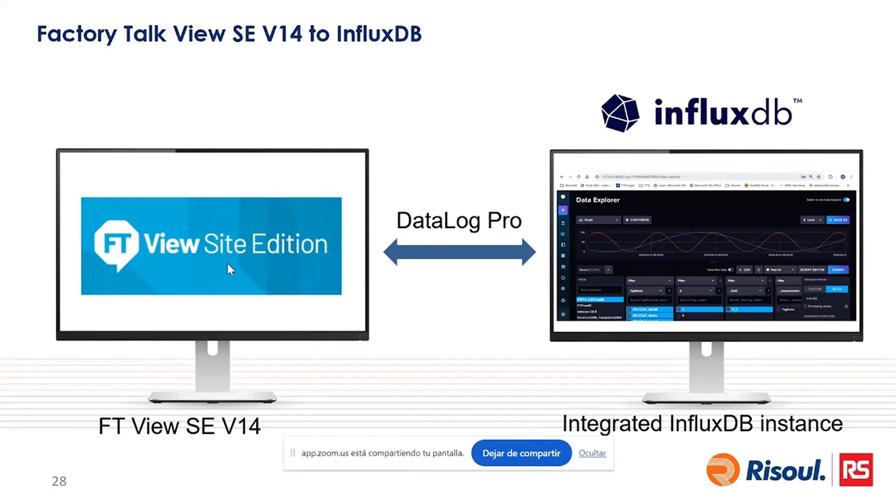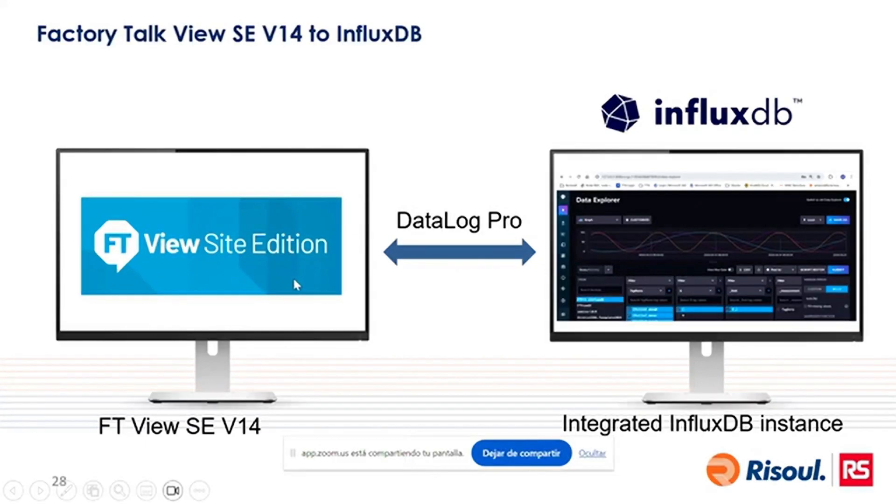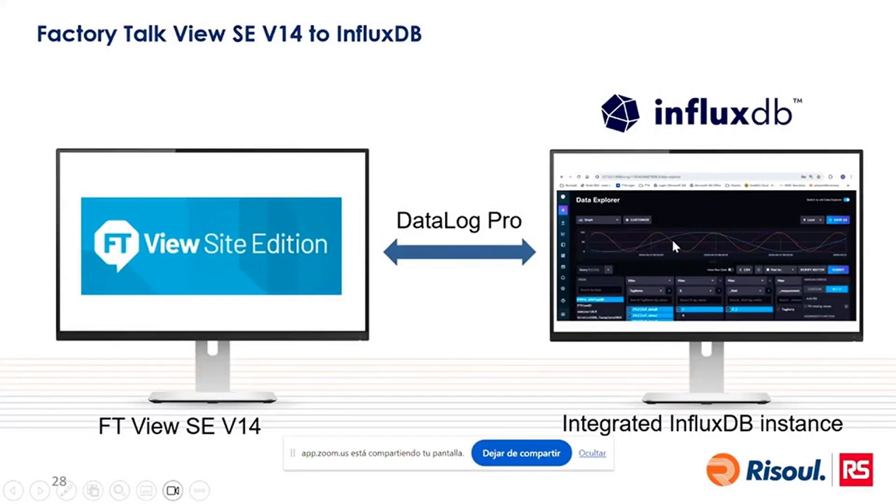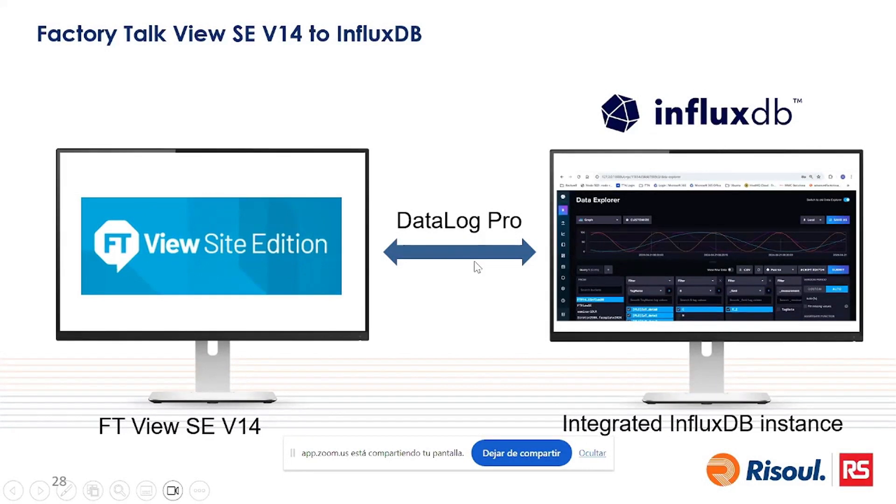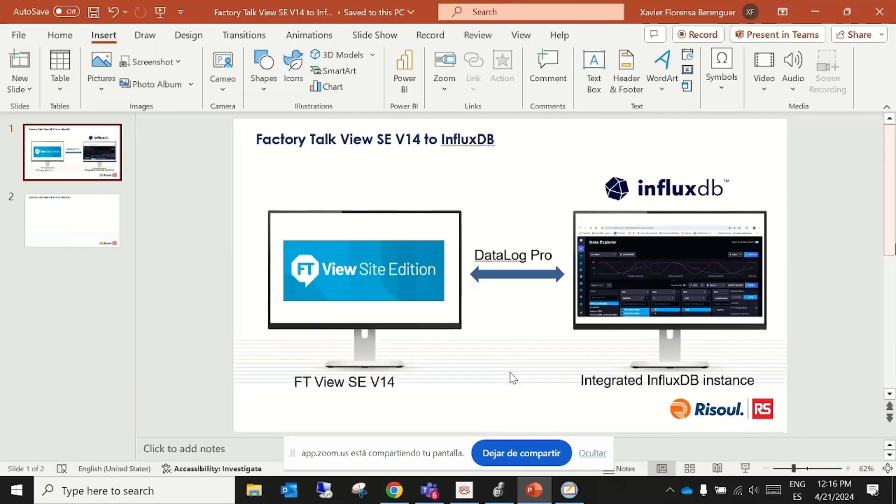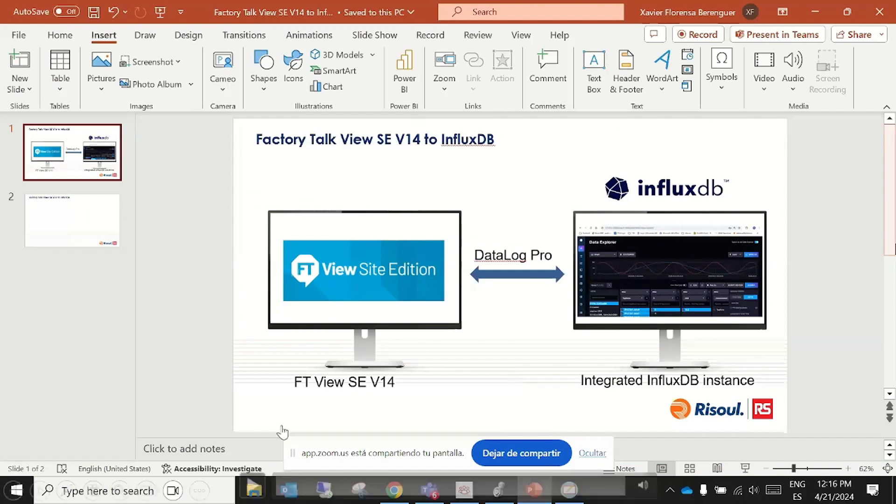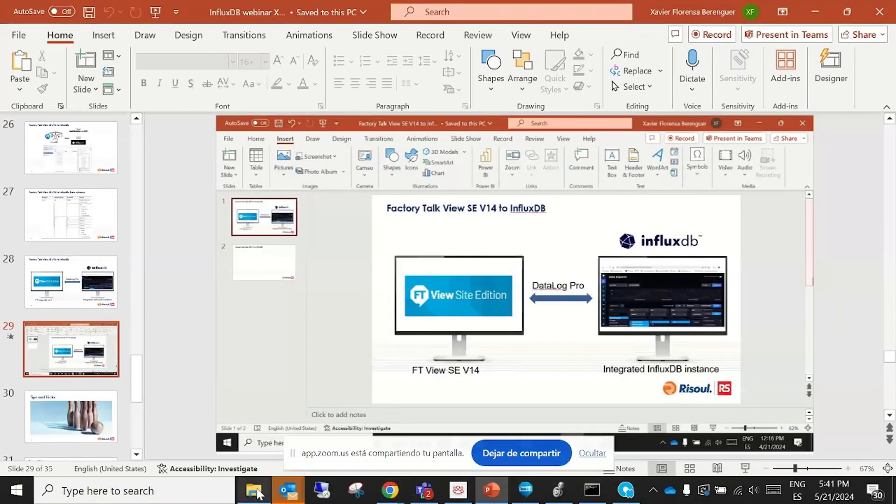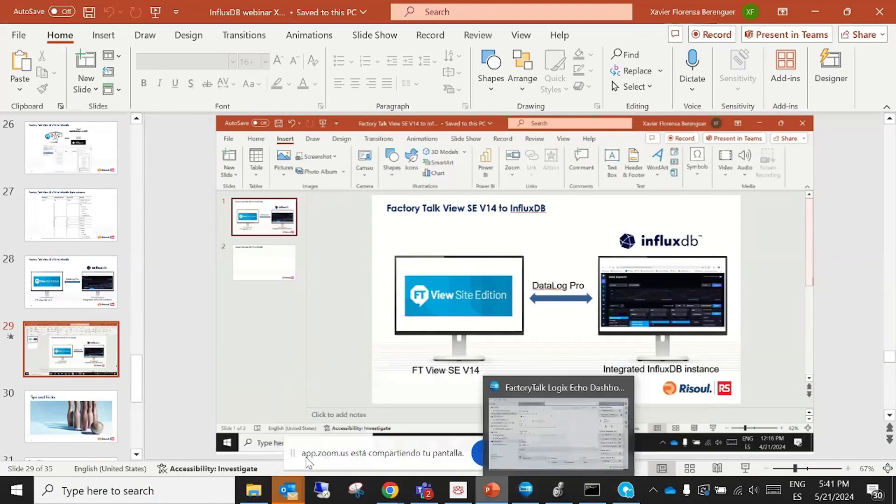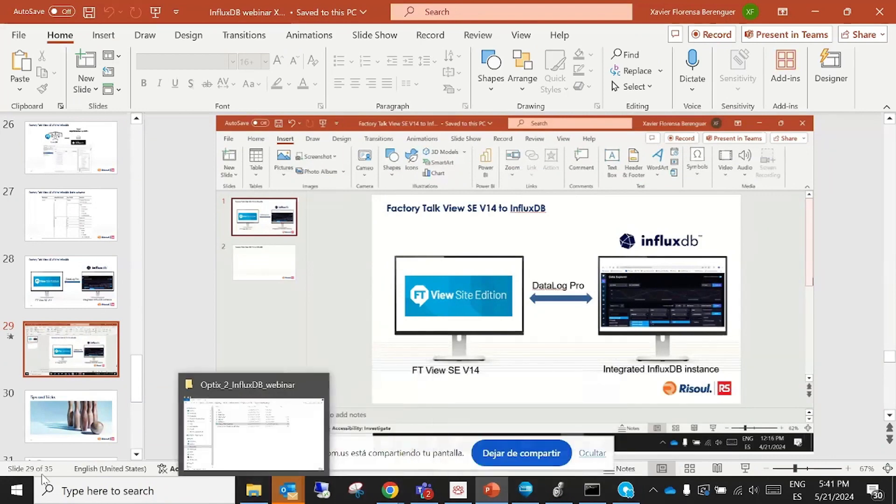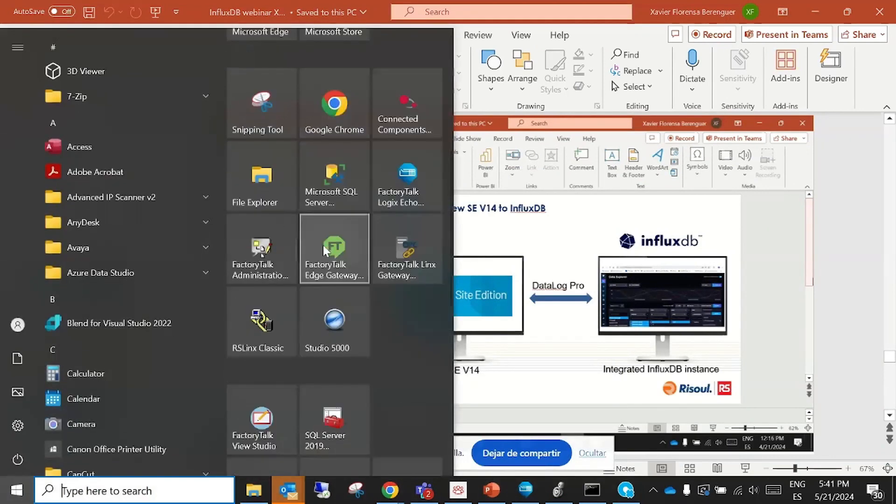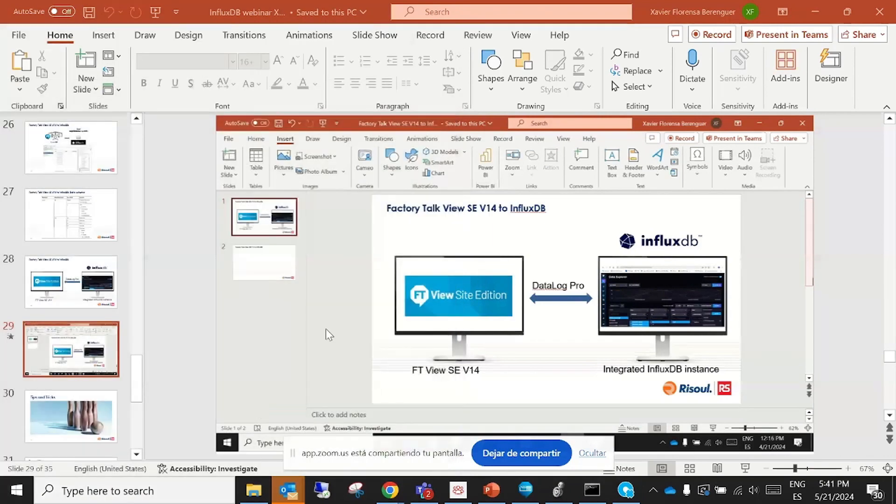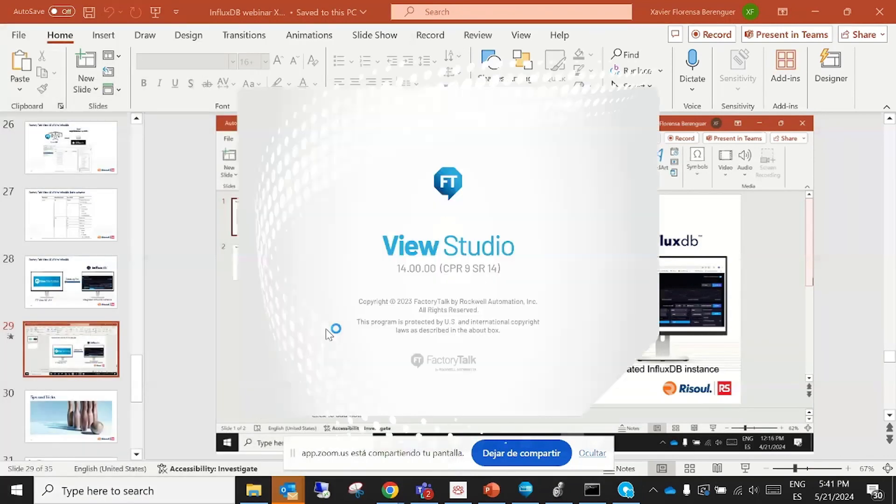I will use a simulated PLC with Factory Talk Echo running a PLC program with three values that will make a time evolution in waves of a sine wave. And using this data log pro, you will be able to store this data in the integrated InfluxDB instance. Okay, so now I go to the live demo. Let me open the Factory Talk View Studio.